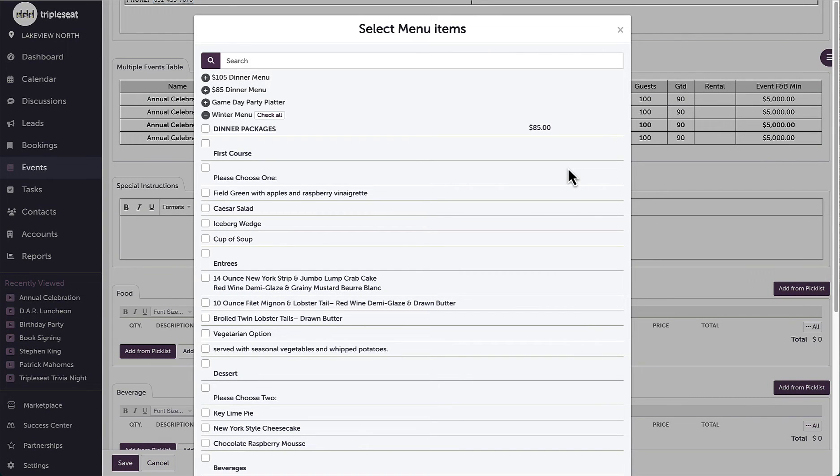Hi everyone! In this video we are going to show how to create and edit picklists within Triple Seed.